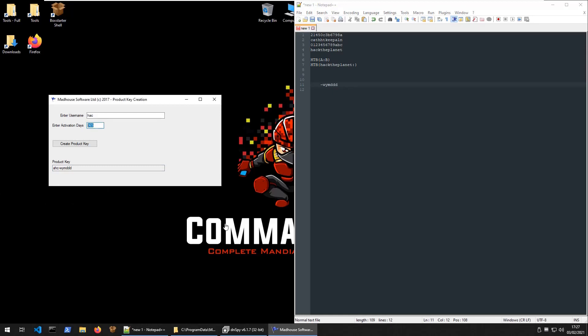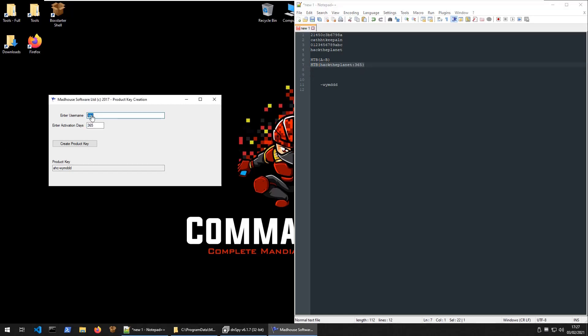It would have been cooler if they would have used Leap Days or something. But we know the answer is 365, hack the planet. We've got our flag. Let's go in and have a look. In fact, while we're here, let's do hack the planet and let's wait another minute or so while it tries to work out the product key.